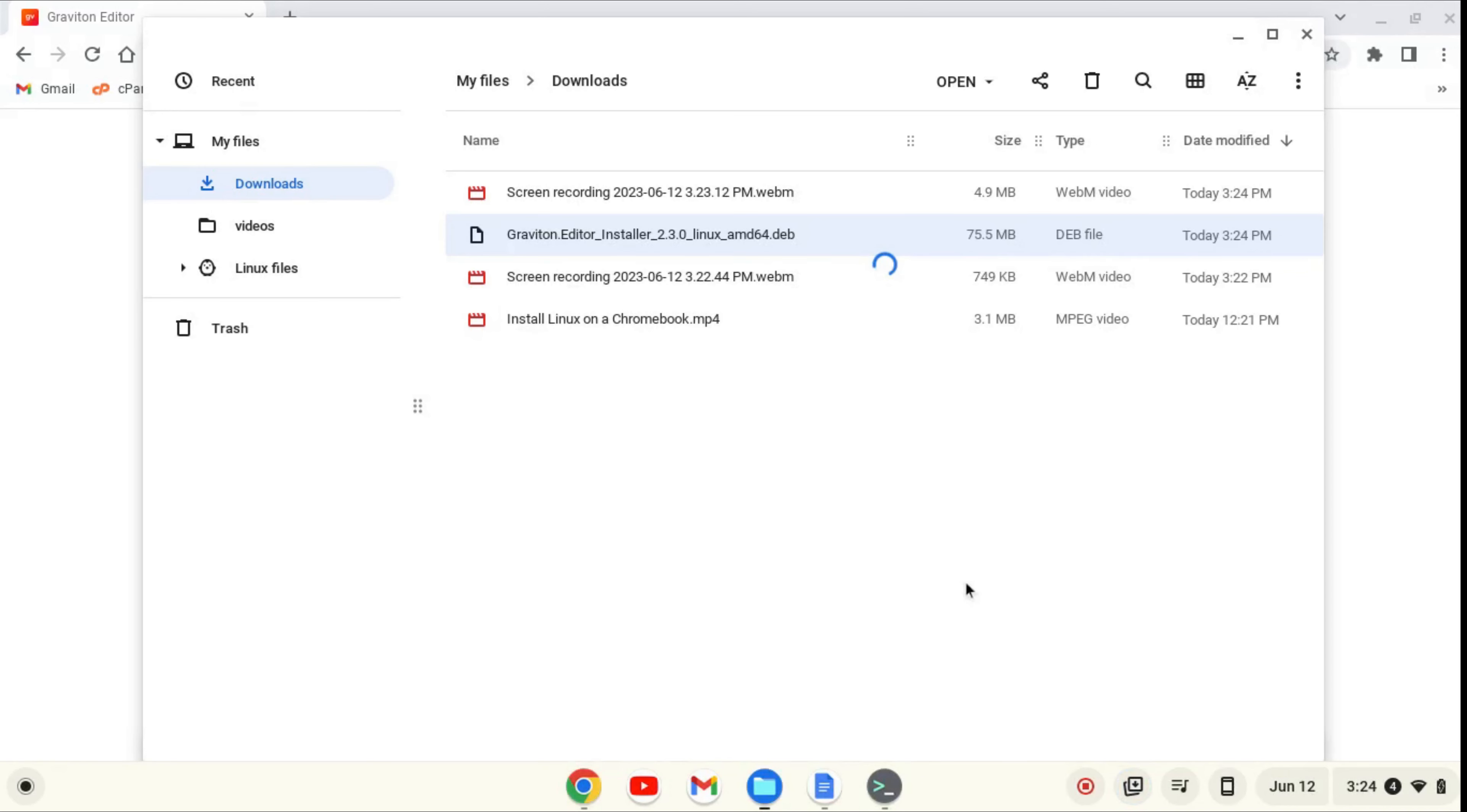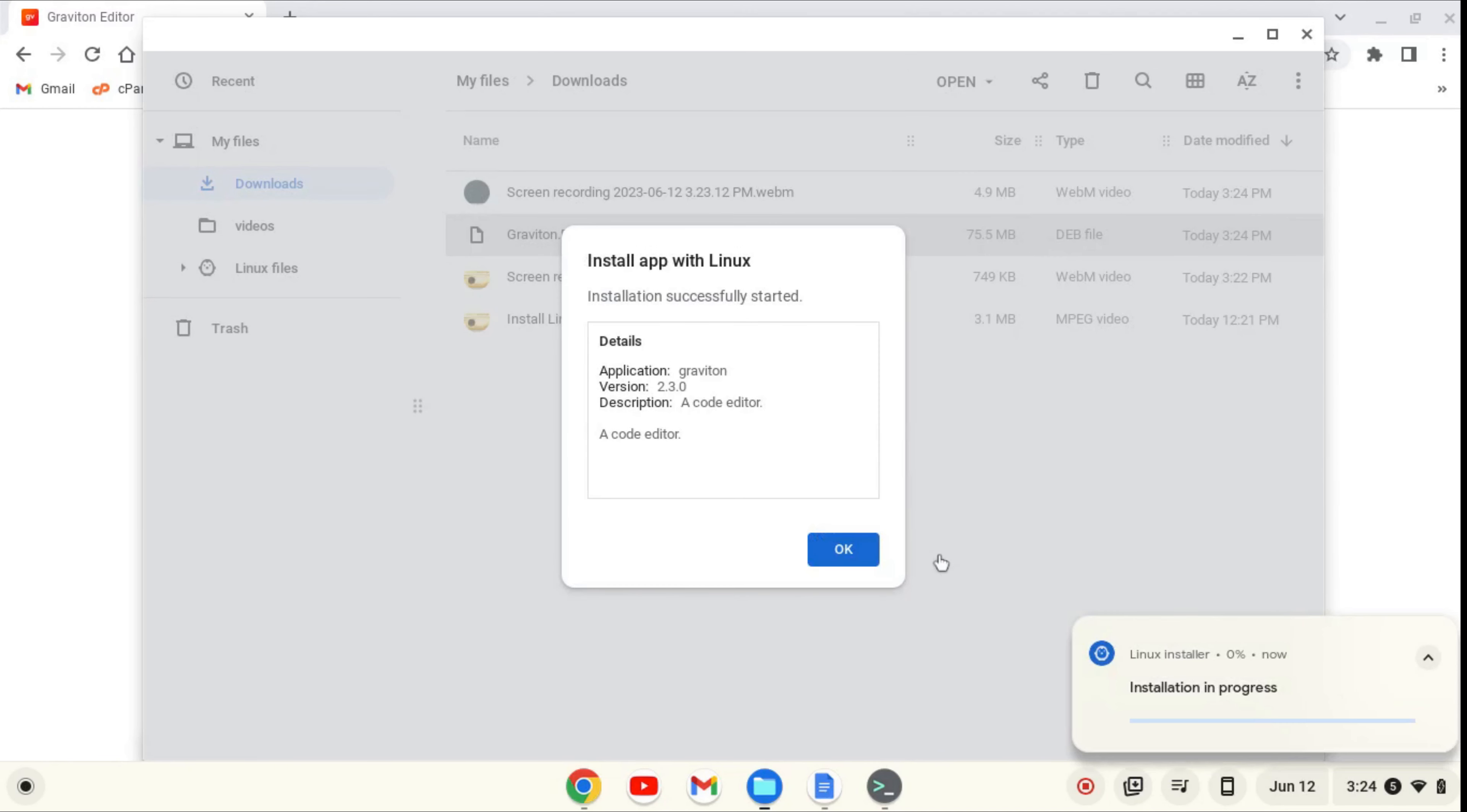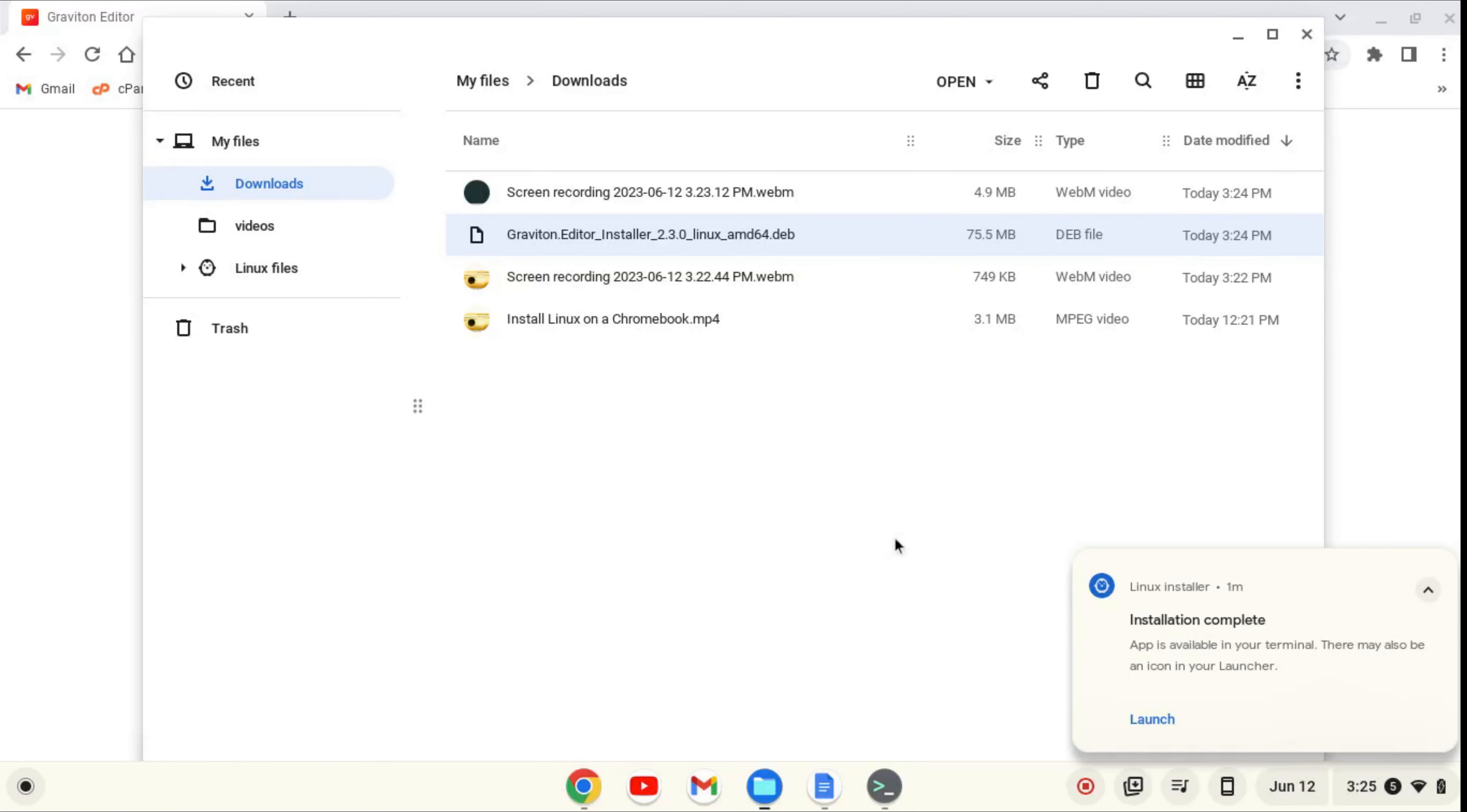or open our downloads folder, and then we'll find this .deb file, and we can right-click and click install with Linux, and we'll click install and OK. Now it says installation is complete.